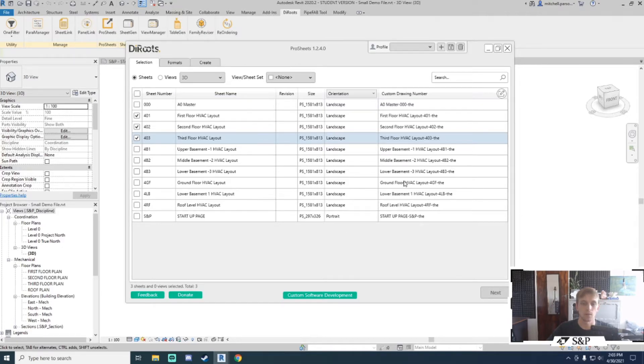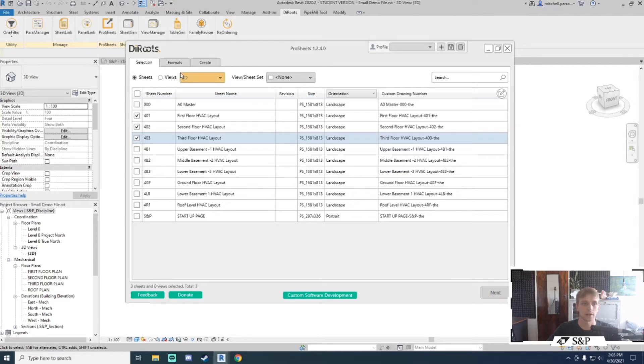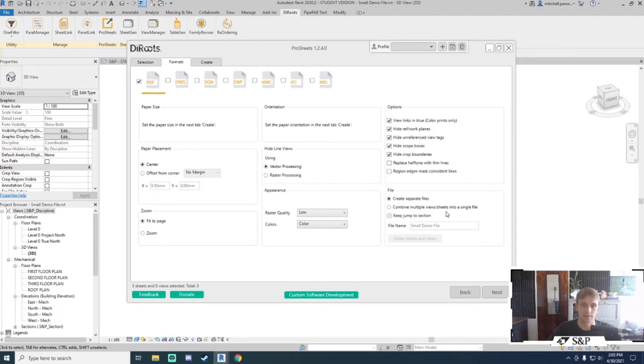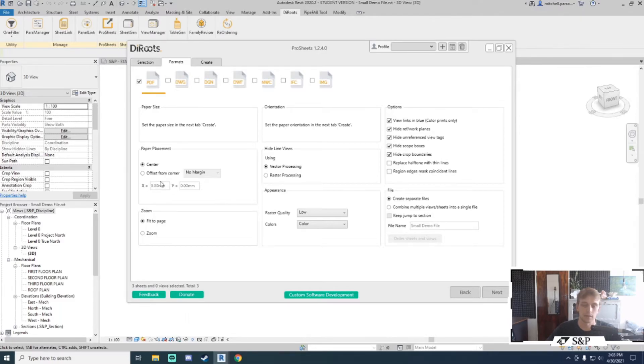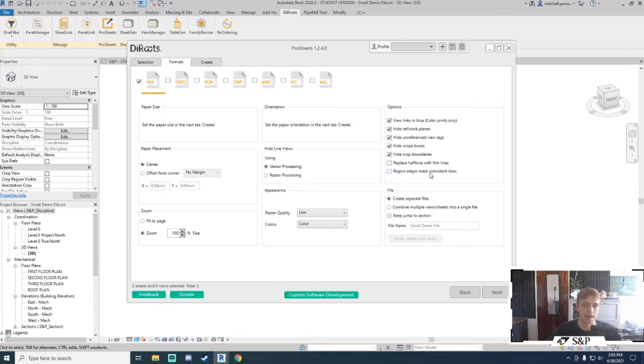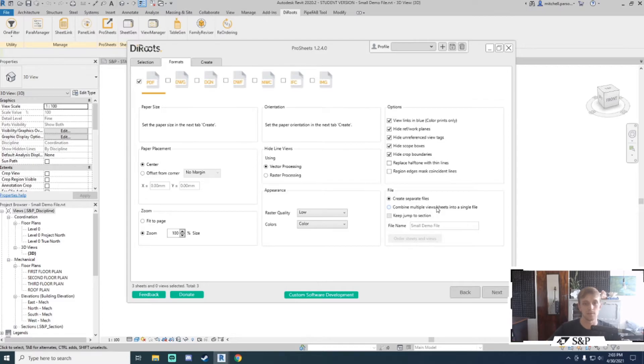Once I've decided what I want for my custom drawing number and set everything out accordingly, I can go next or just click on formats. Here you've got all the available formats you can export as well as all the printer settings from the inbuilt print function Revit gives you. For PDFs, I can set a zoom function, offset from a corner, place it at center, raster versus vector, the quality, and my general Revit print options. I can also choose to create separate files for my PDFs or combine all selected views into one PDF file on different pages.